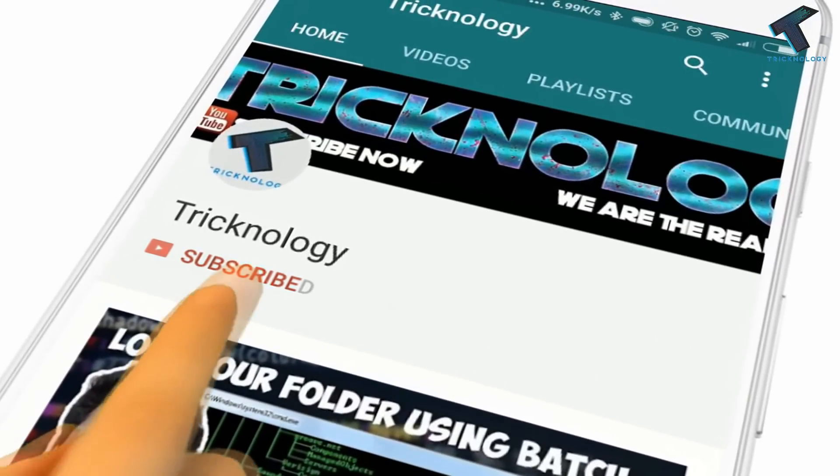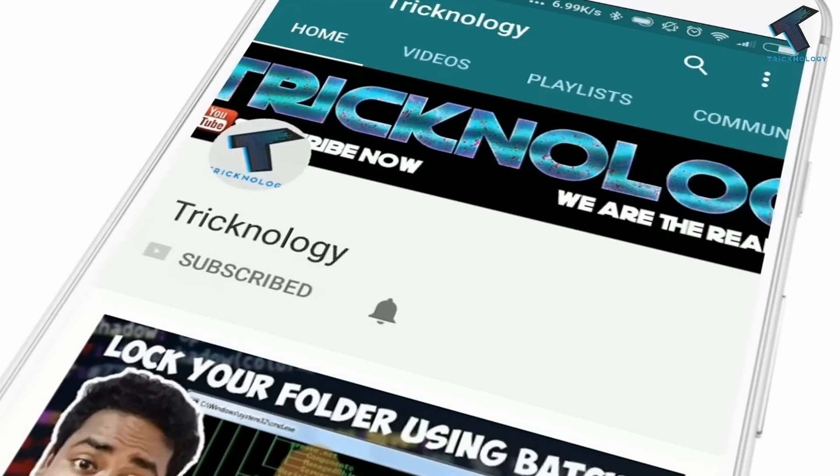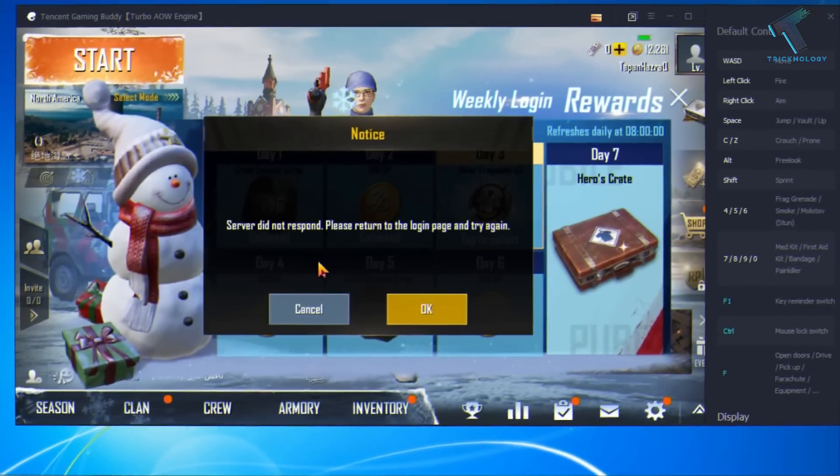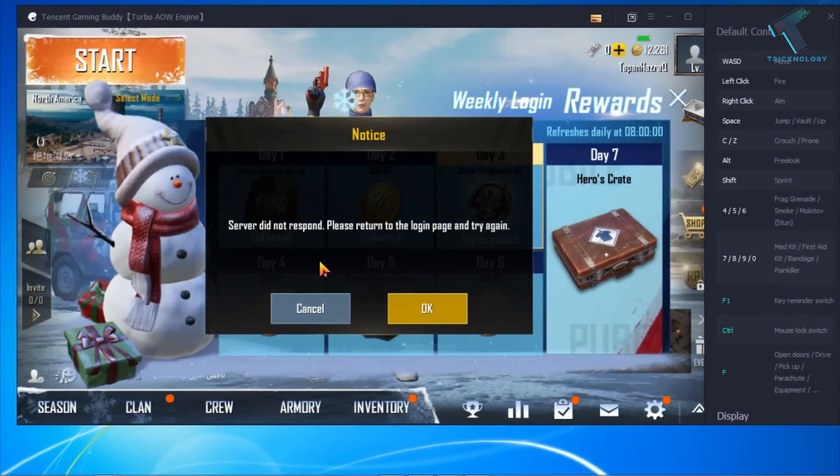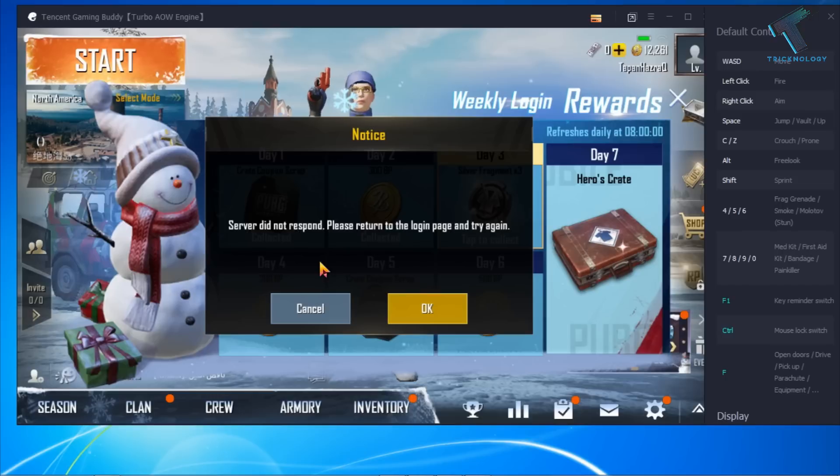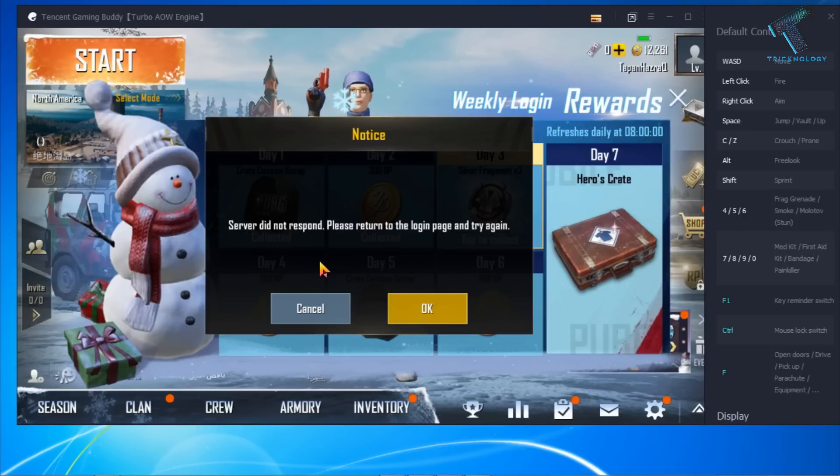Hello friends, subscribe to Technology and press the bell icon to never miss updates. Hey what's up guys, welcome back to our channel. Today in this video I'm going to show you how to fix 'server did not respond' in PUBG mobile. Just follow me and don't forget to subscribe to our channel.